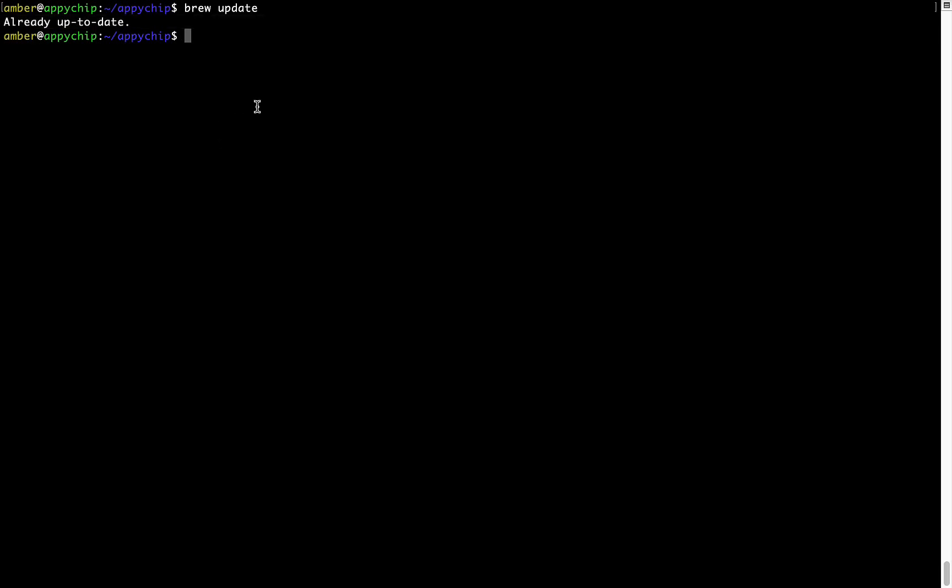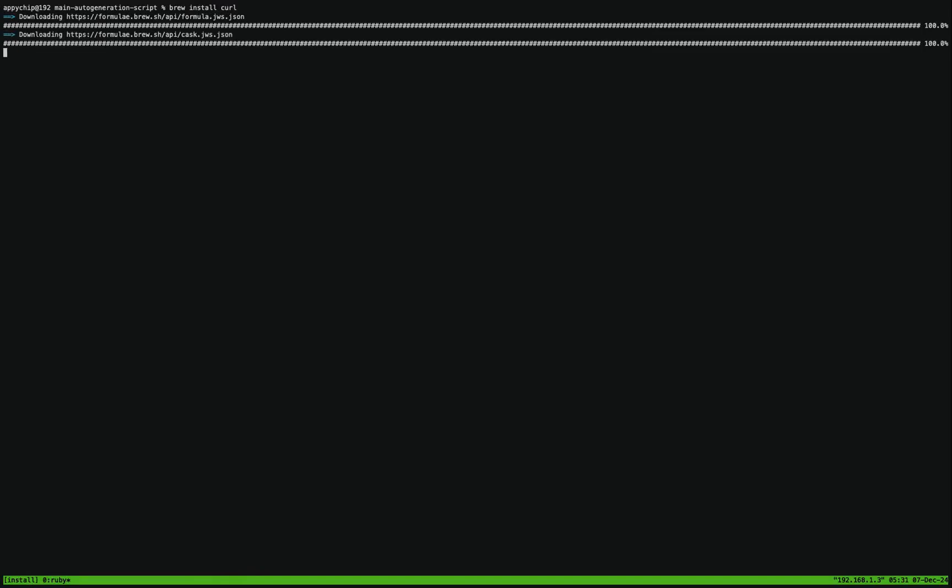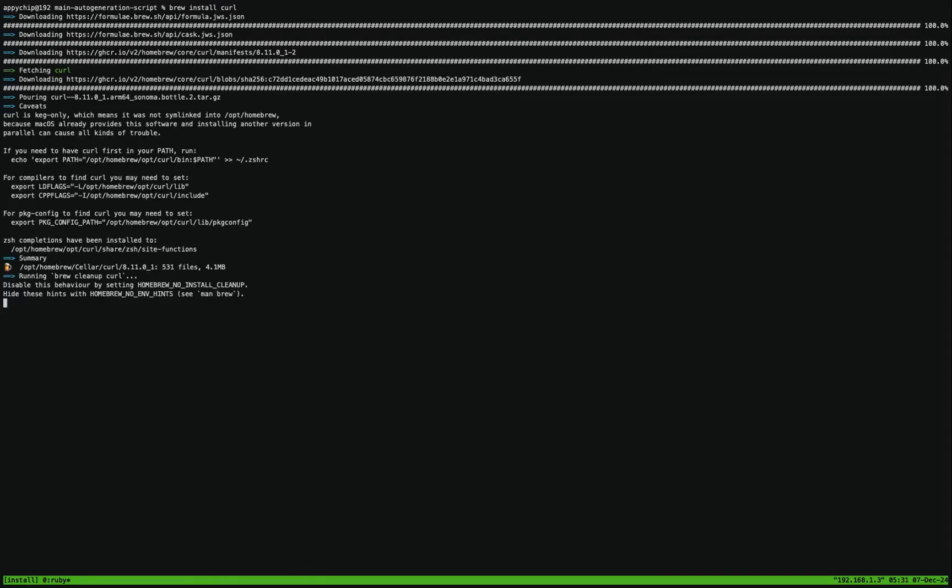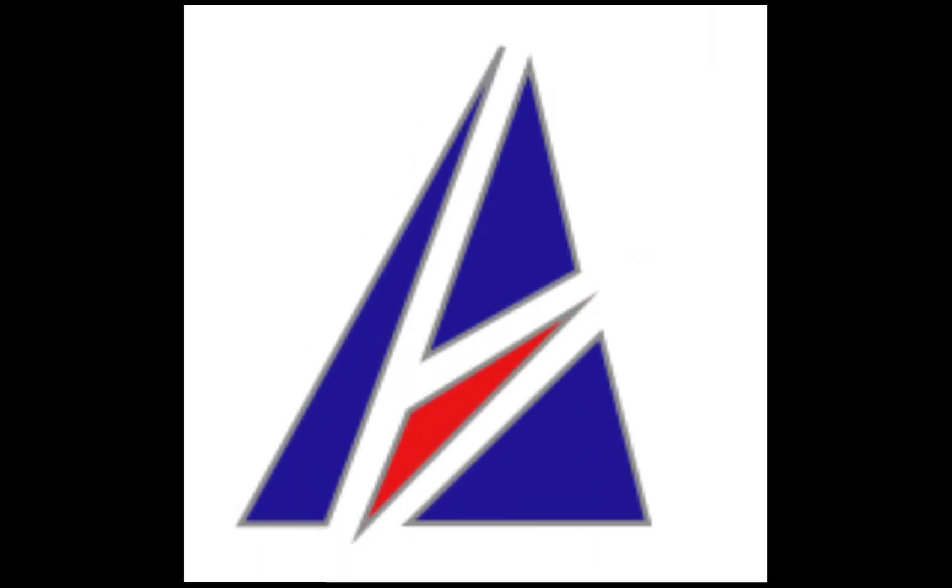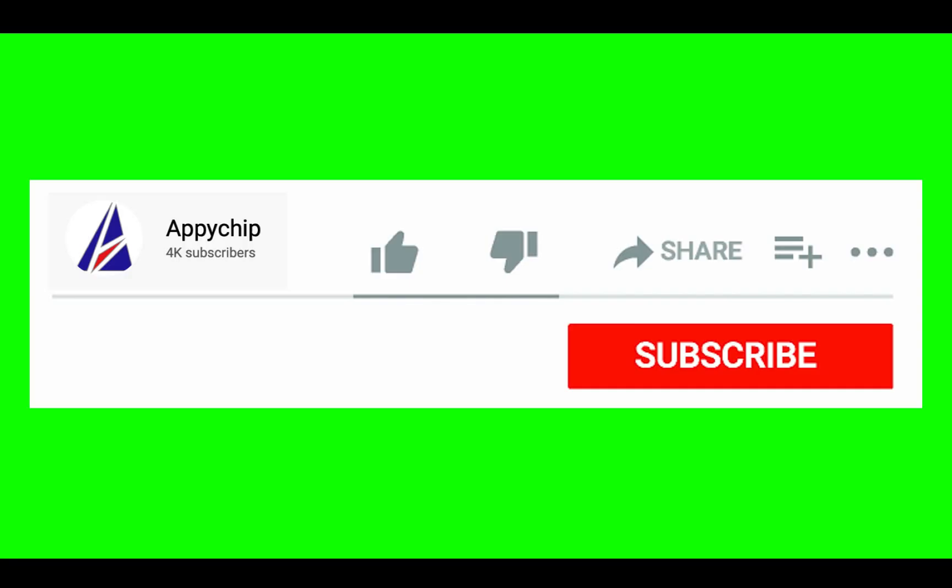Now to install the app, let's run the brew install command. Mind you, if during installation you're prompted to enter a password, enter your Mac user's password to continue. That's it. The installation was successful.